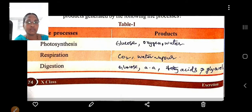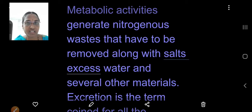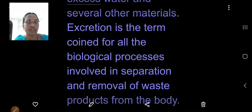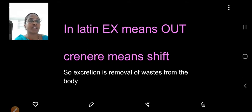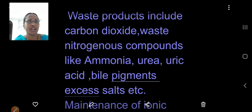If these metabolic waste products are not removed from our body, they cause toxicity — they are poisonous and must be separated from the blood and removed. These nitrogenous products are eliminated by the excretory system. The excretory system eliminates waste products. In Latin, 'ex' means out and 'cernere' means to shift. So excretion is the removal of wastes from the body.